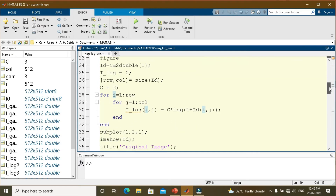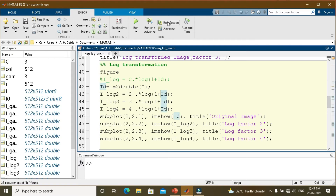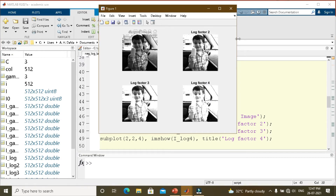Rather than using loops, we can perform log transformation directly. Converting to double, I use different values of C — 2, 3, and 4 — into C · log(1 + R). Since this operates element-by-element, we use dot multiplication instead of simple multiplication to cover each pixel. Subplotting shows the original image, log factor 2, log factor 3, and log factor 4. As we go to higher factors, we can more clearly see the handle of the storage box.